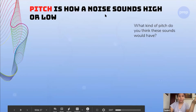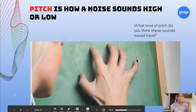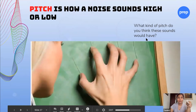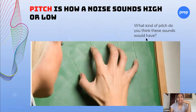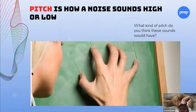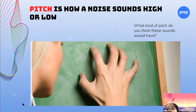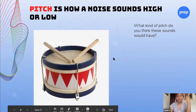Pitch, as we talked about, is how a noise sounds high or low. What kind of pitch do you think this noise has? Armand says high pitch — it's like a nail scratching on a chalkboard. It gives you goosebumps, right? High pitches are shrill noises, like screaming. That's a high pitch.